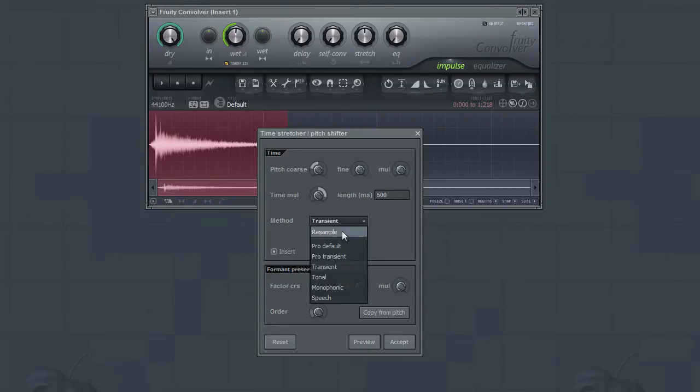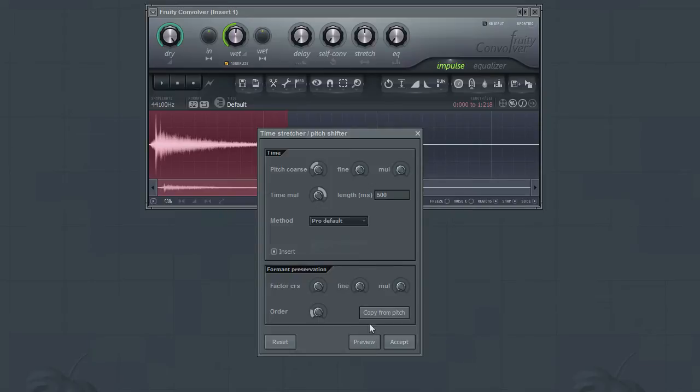You may also want to adjust some of the format controls if you wish to preserve the original format character. Again, click Accept if you wish to apply the changes. If not, then simply close the window.